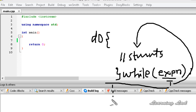This do-while loop is very frequently used when making menus. For example, if you are making a program where you need to display a menu and you want to display it at least once, and after that if the user wants to see the menu again they can press some keys to see it again.